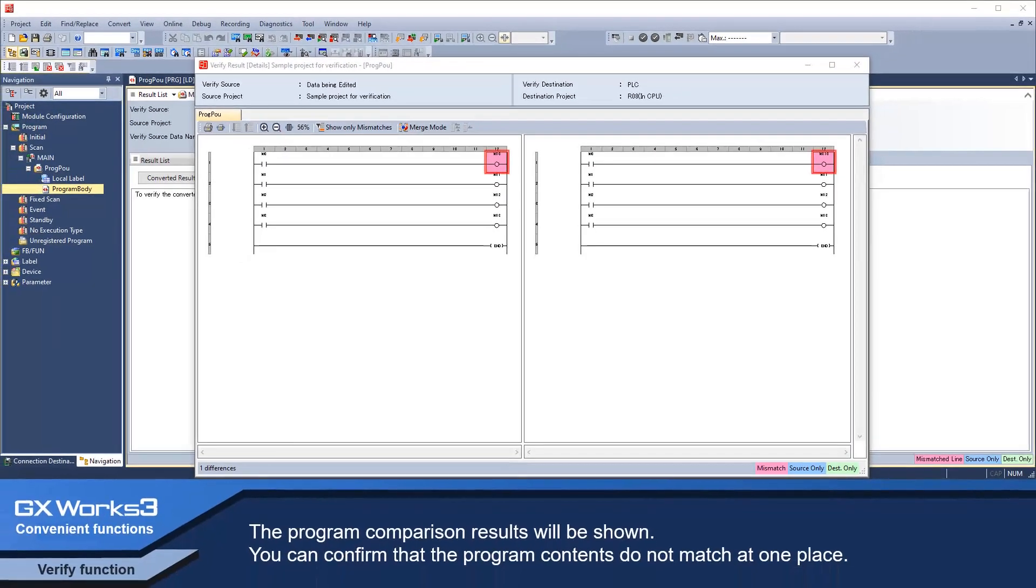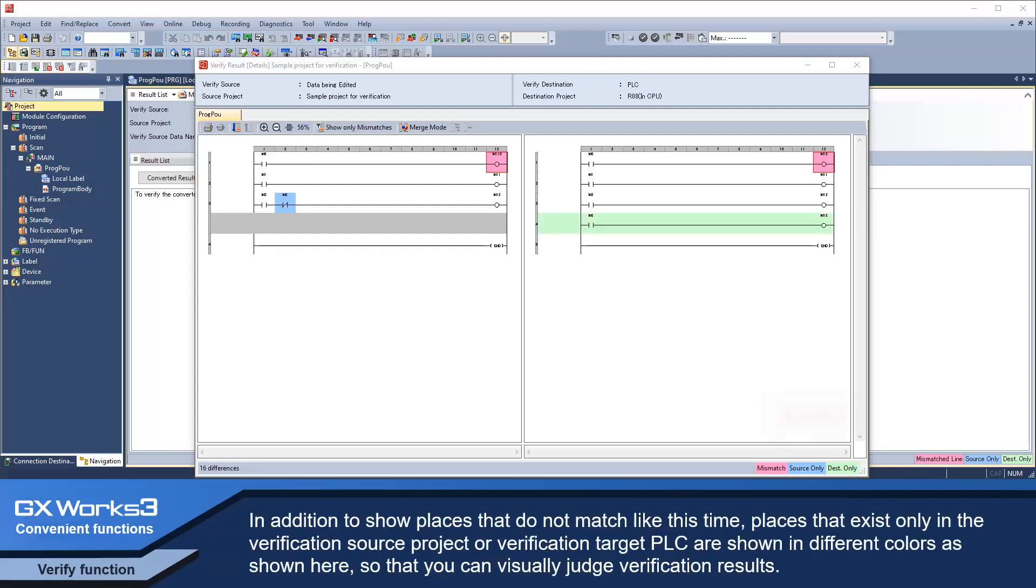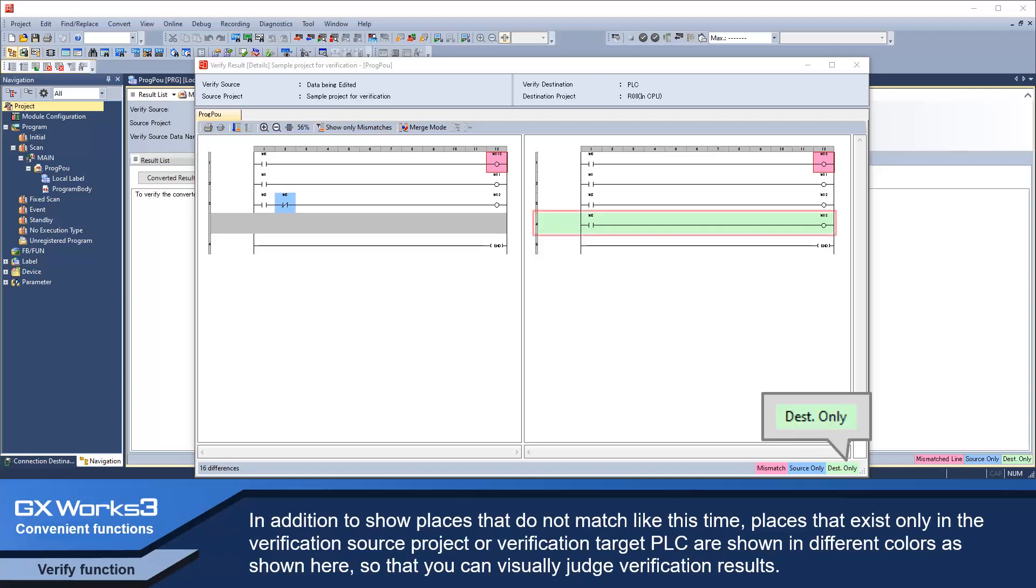You can confirm that the program contents do not match at one place. In addition to showing places that do not match like this time, places that exist only in the verification source project or verification target PLC are shown in different colors, so that you can visually judge verification results.